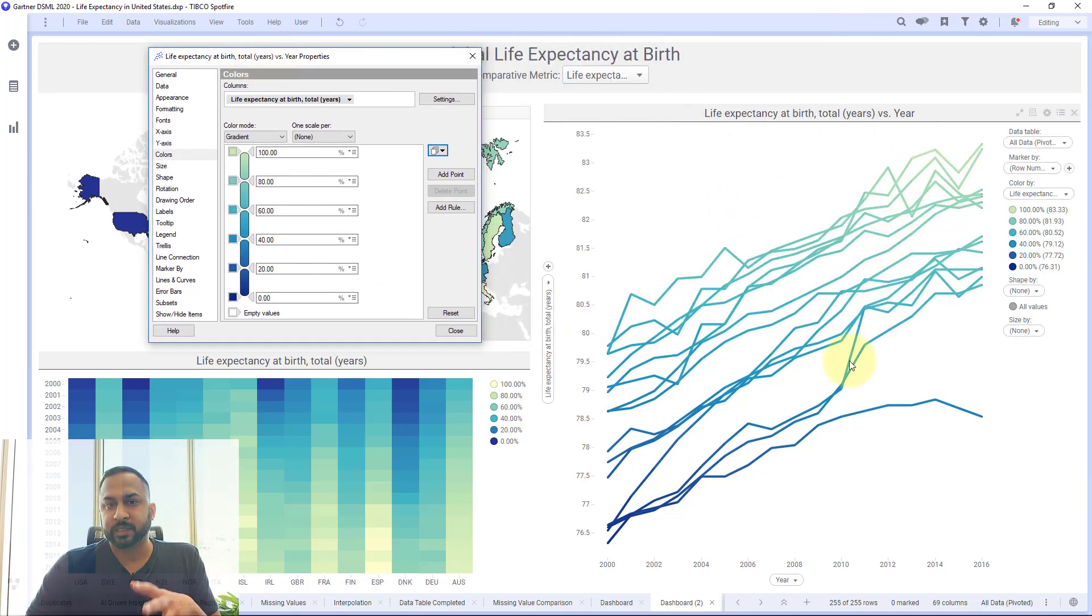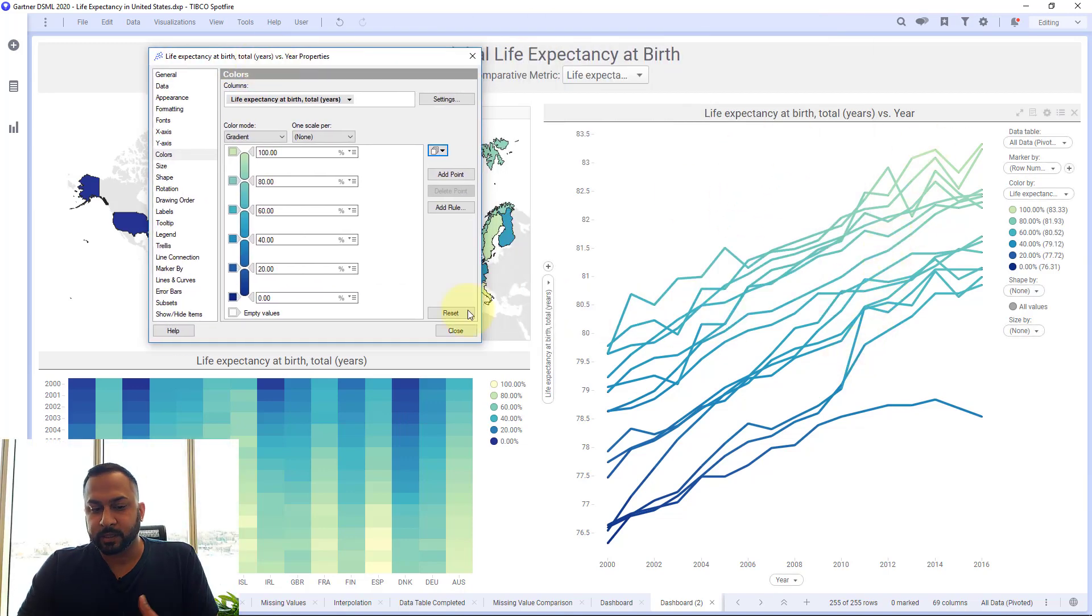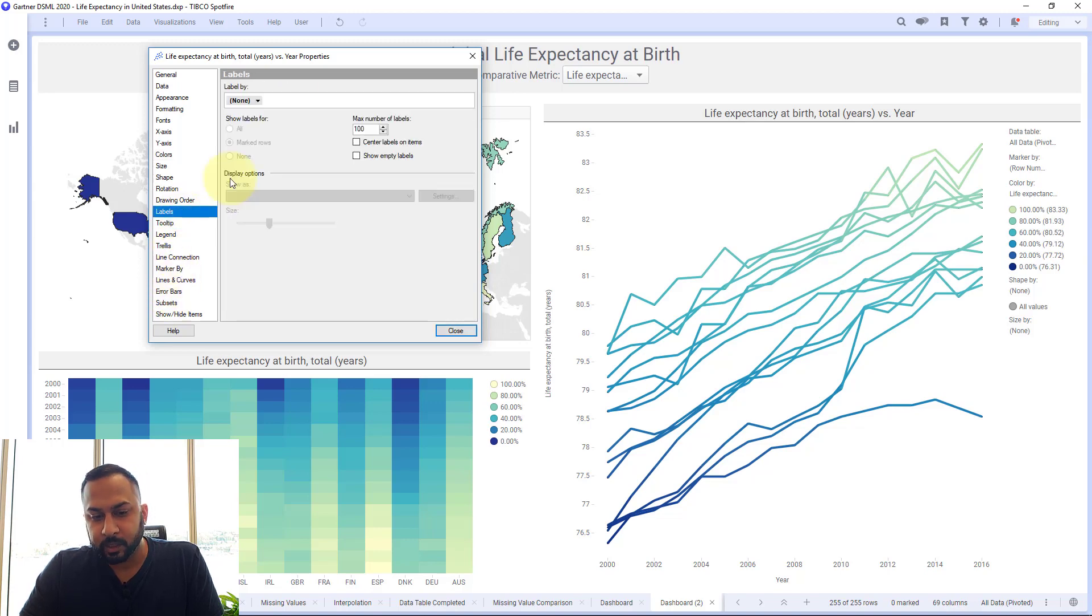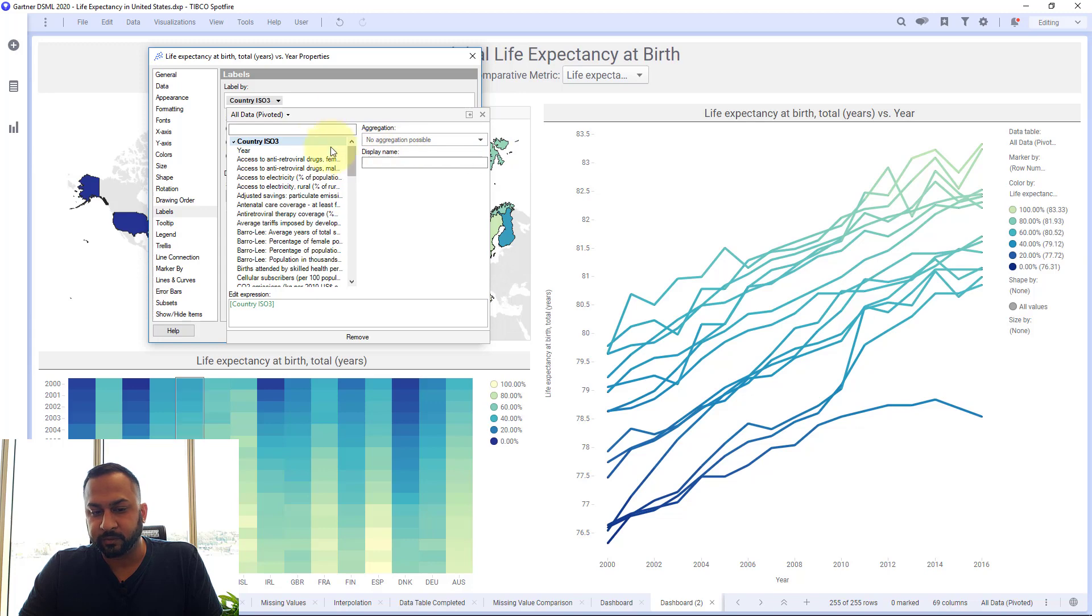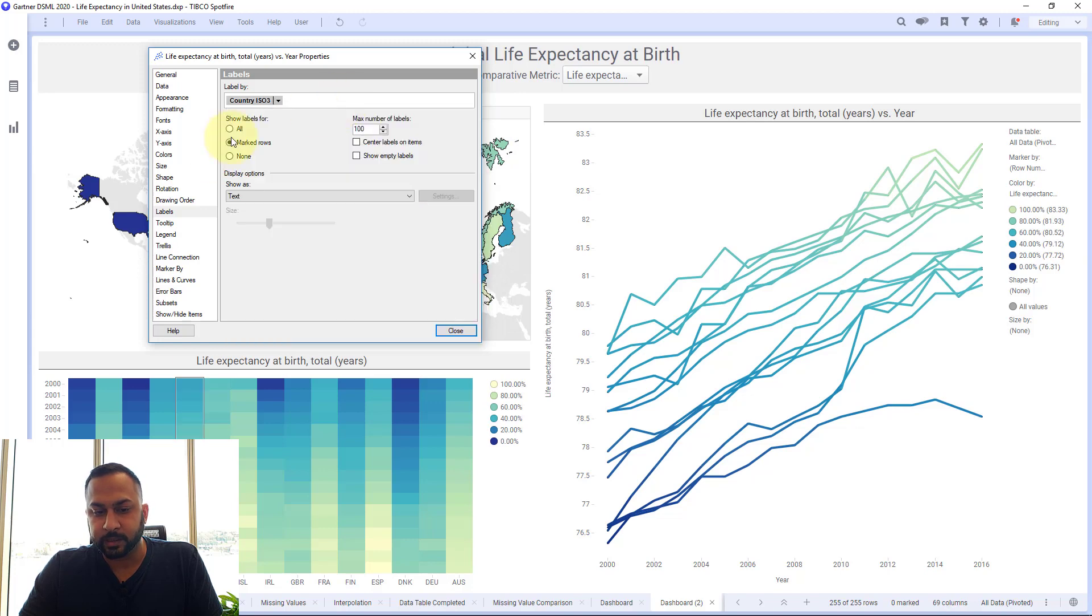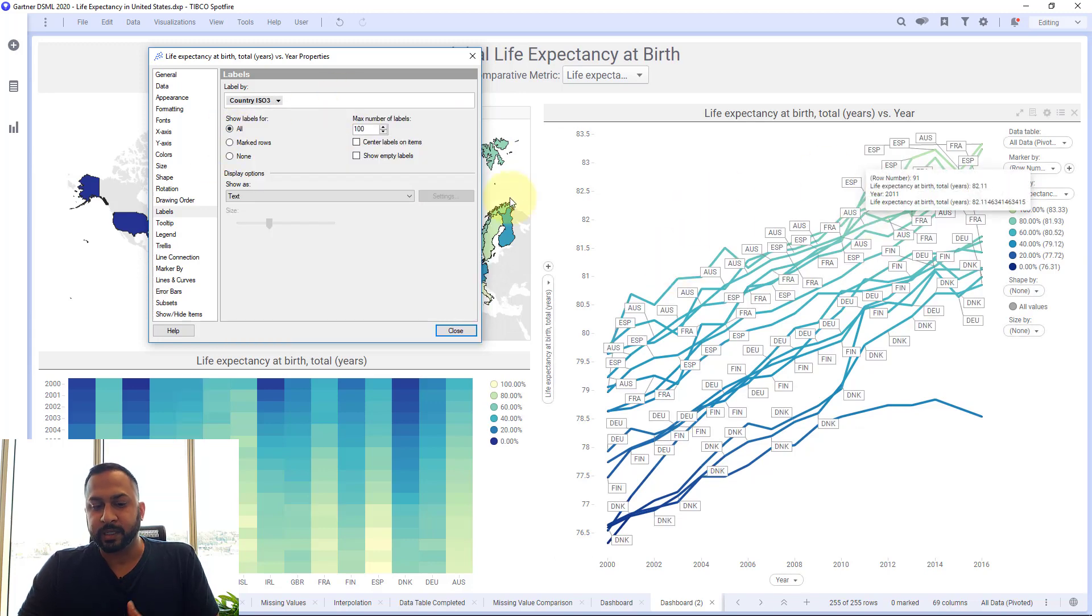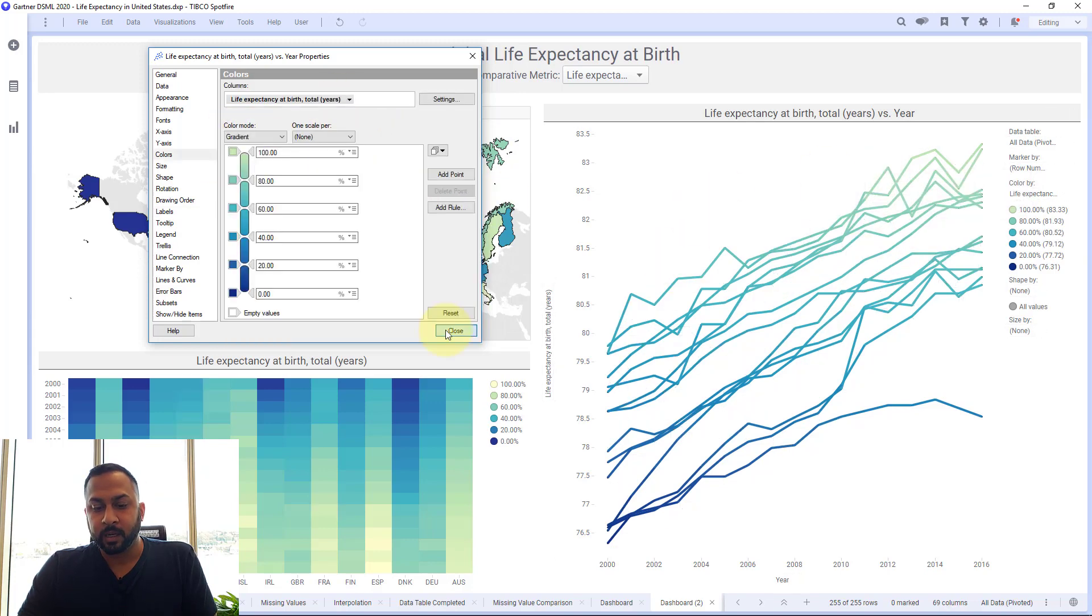Now the downside of doing it this way is that if you use labels then the labels are actually going to show for all the different points, and so this is not really easy to read.